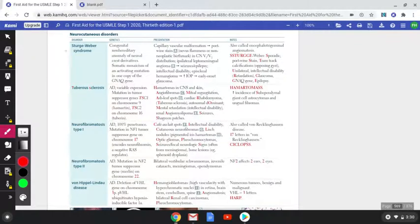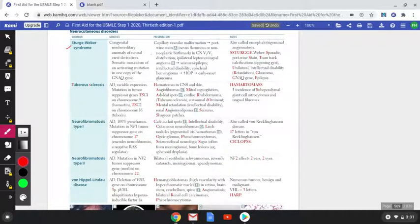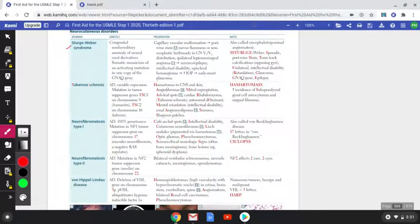The first disorder we will talk about is the Sturge-Weber syndrome. What we have to realize with tables like this is that the question will usually present with a certain presentation, and your answers lie somewhere in the etiology. In most cases they ask you what the reason is — that is your answer — and the presentation is what the question will present with, so you come to a diagnosis.